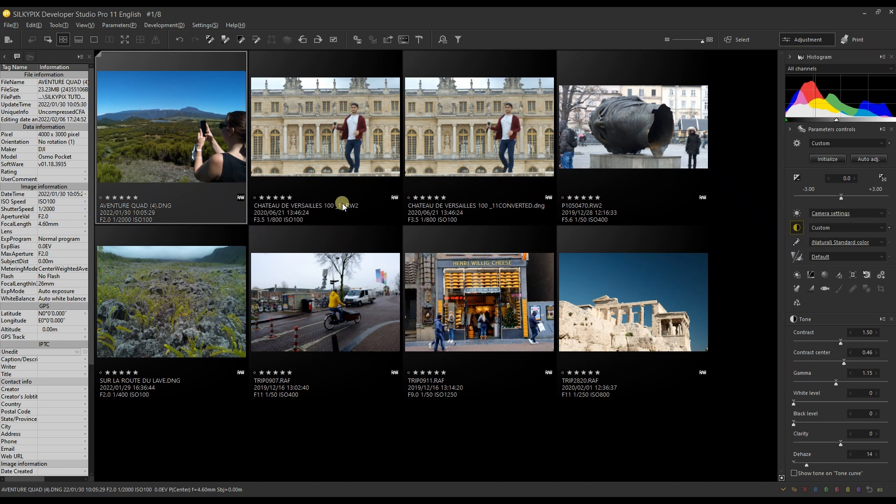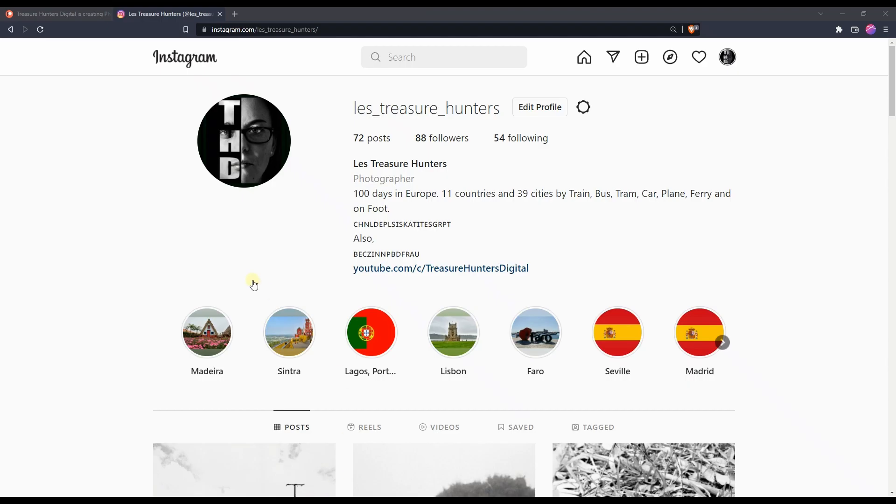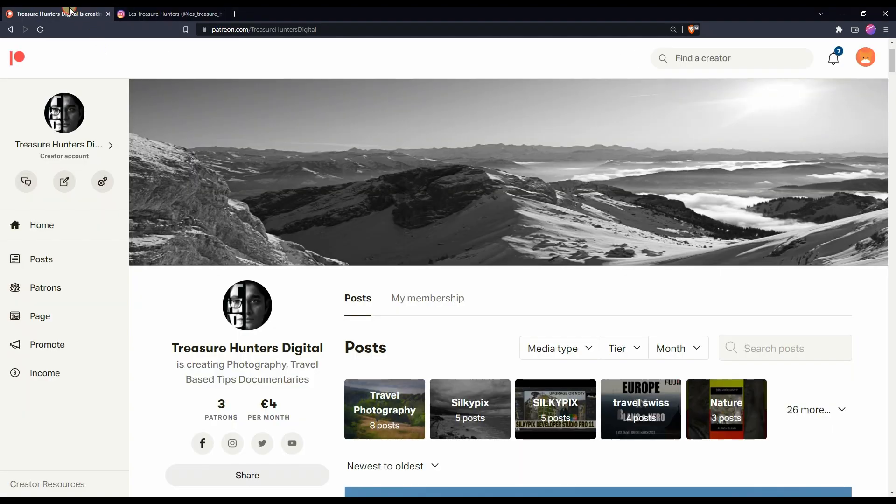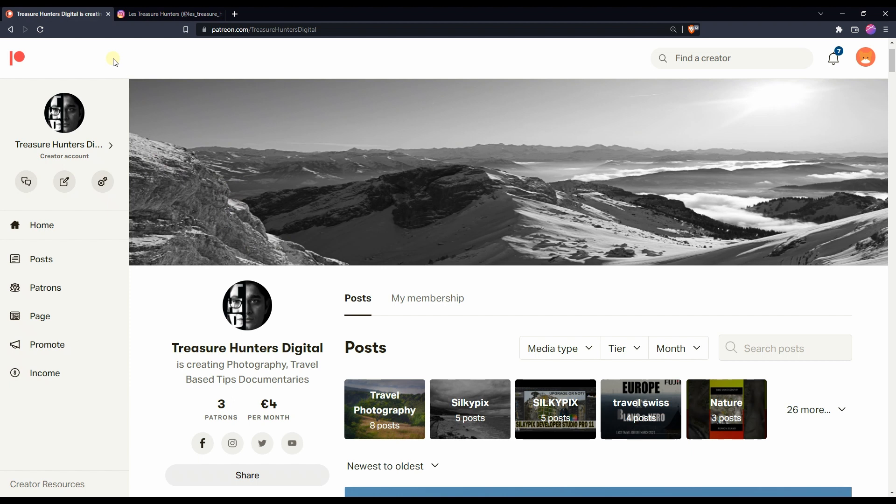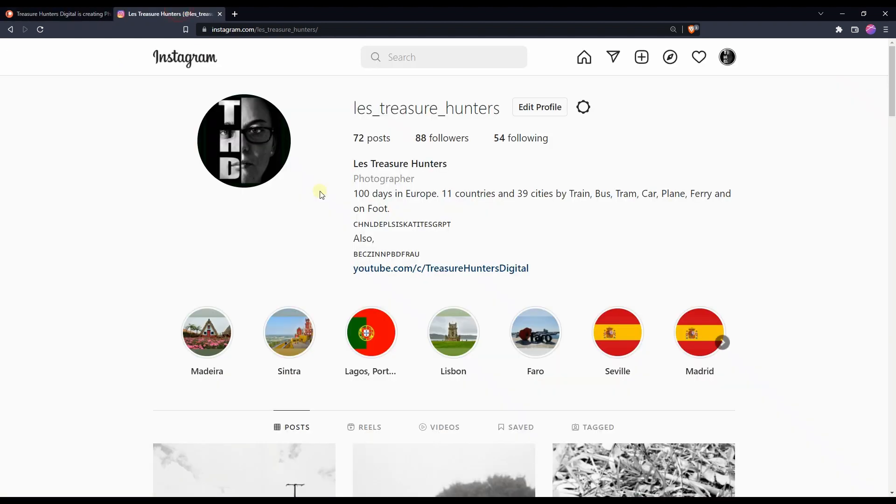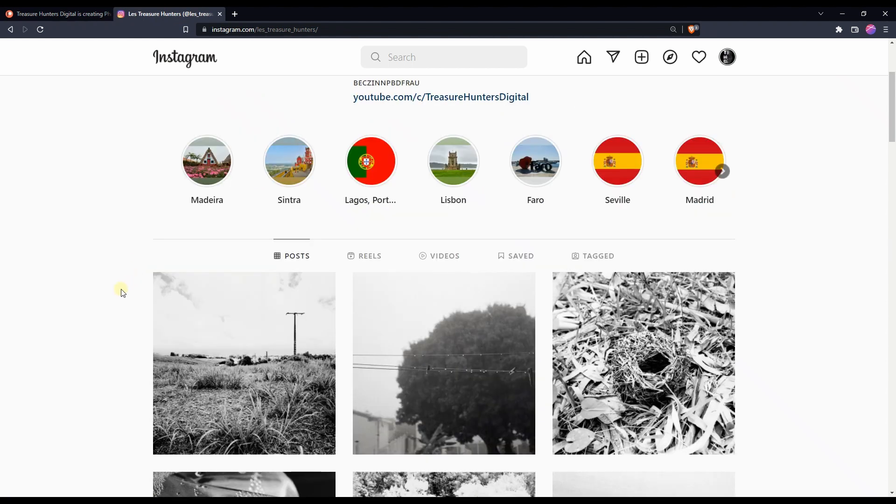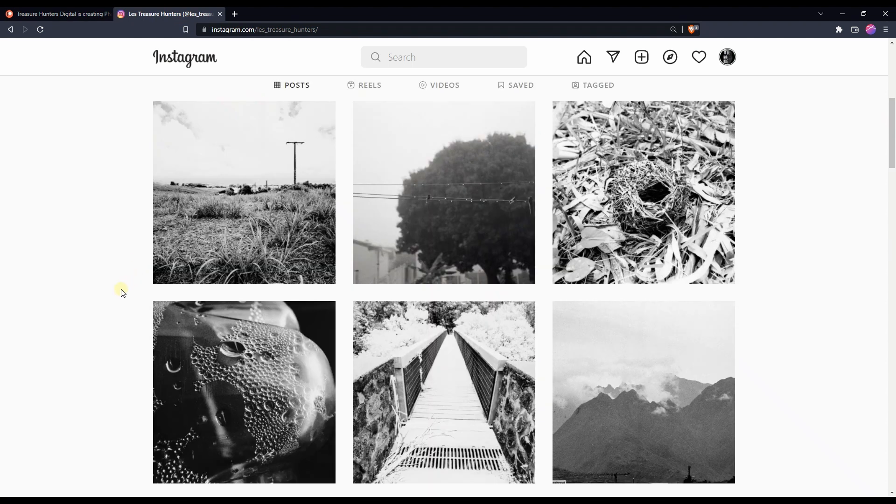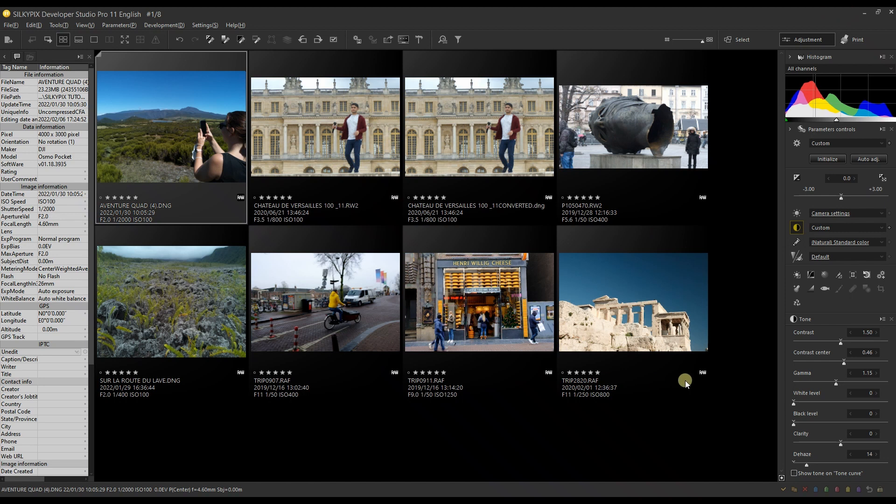But before I go to the details, I'd like to thank whoever has been supporting me via Patreon or PayPal donations from time to time - very sweet of you. I also have an Instagram account if you want to check it out. I do post photos from time to time, digital or analog. Now let's jump into the actual video.